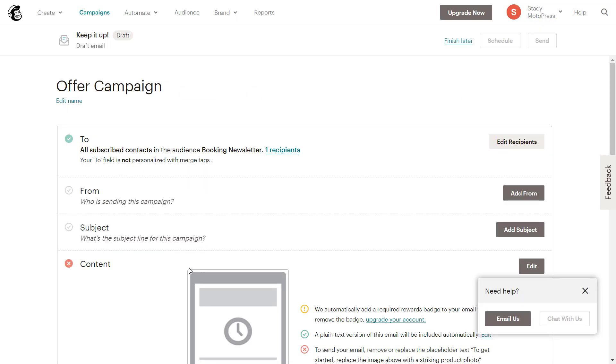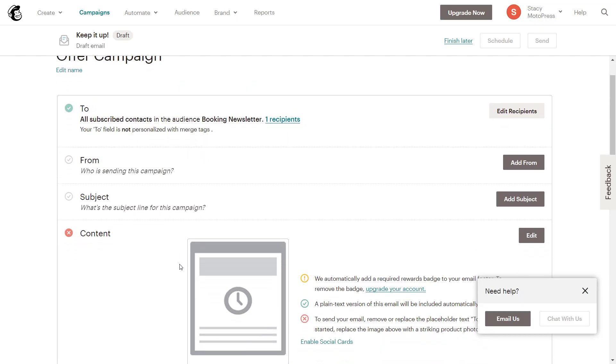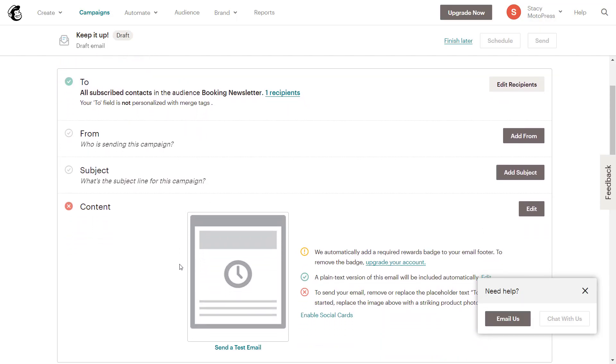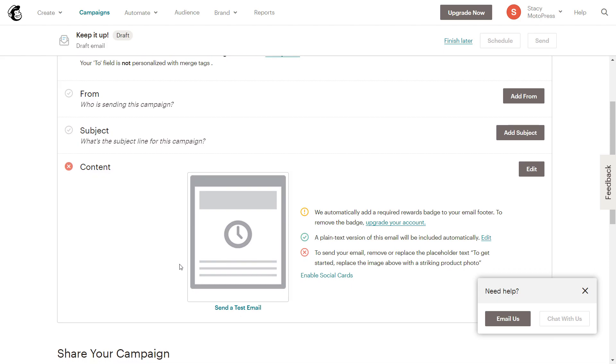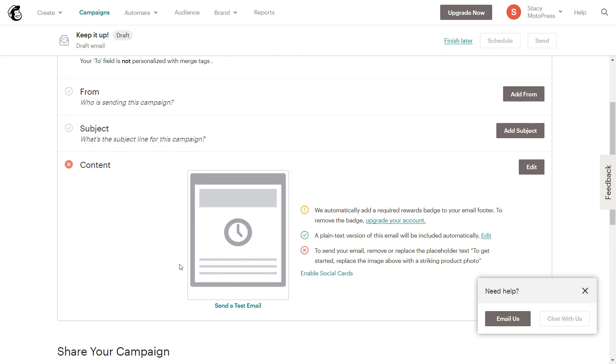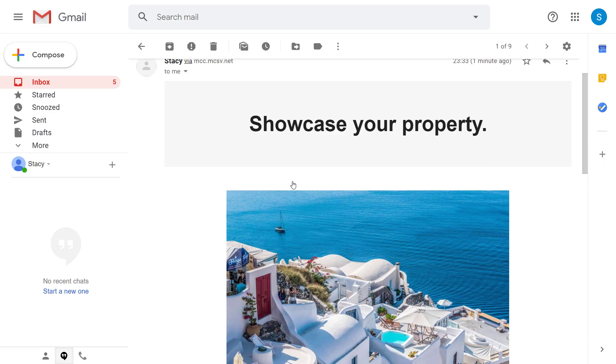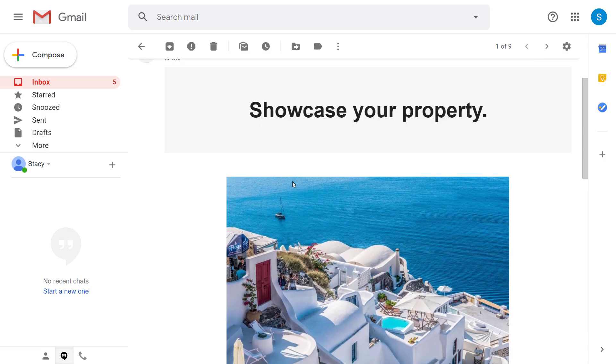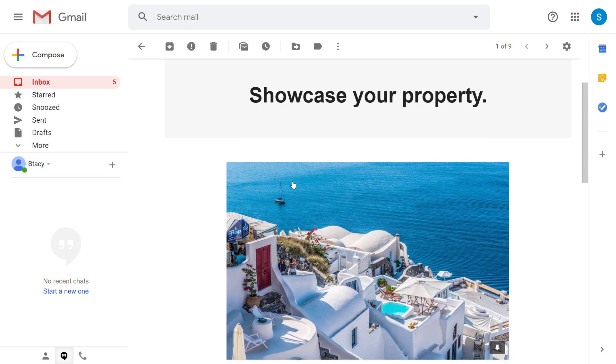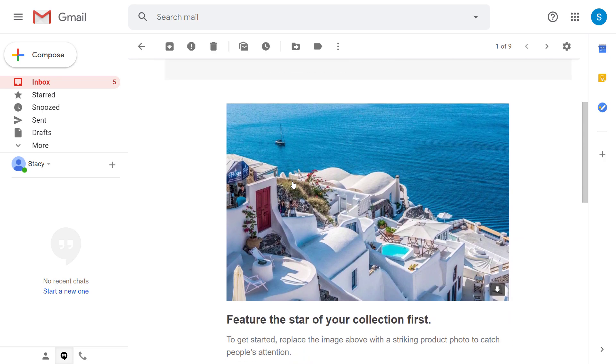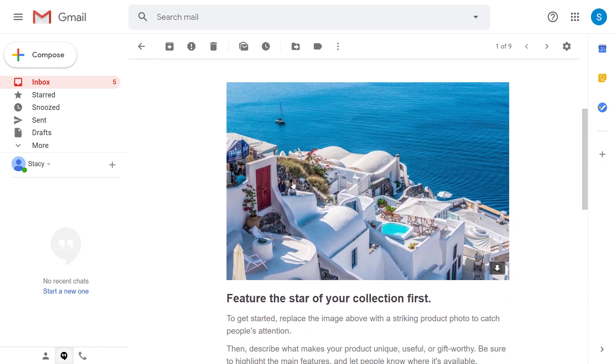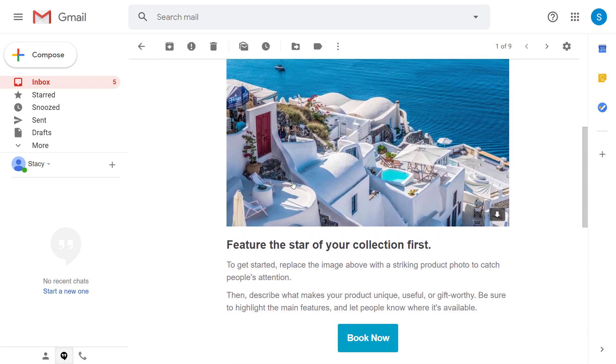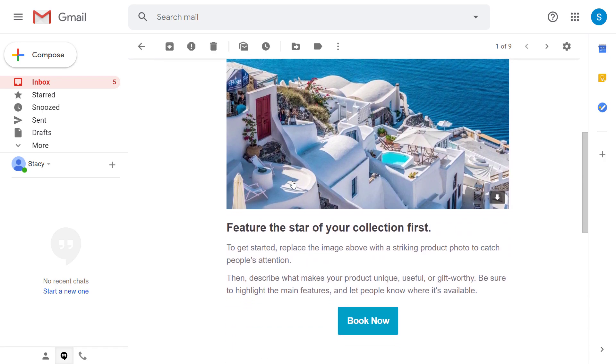Through MailChimp you can also view the history of bookings and revenue for particular email addresses, test your email content, and select VIP clients to send them special offers.